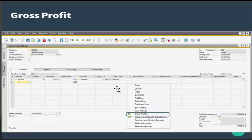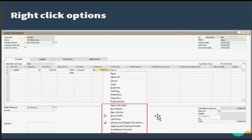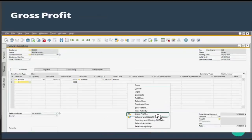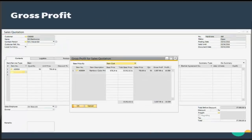SAP Business One lets you calculate the gross profit for sales documents according to the method that you have defined in the application and the configuration you have given within it. The gross profit for each document row is calculated and then totaled for the entire document. The gross profit can be calculated for documents of item type and documents of service type with ease.